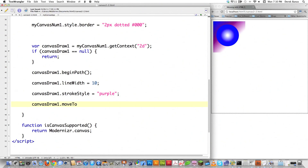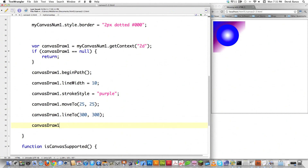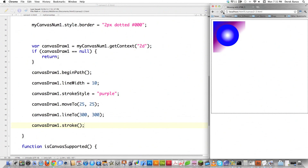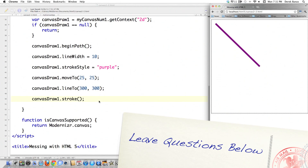Let's say we want to start drawing at the point 25 pixels to the right and 25 pixels downwards. We've got our pencil in position, and now we need to start drawing. If we want to draw to another point from here, all we do is go lineTo and let's say we want to draw to the 300 pixel mark — just do it like that. Then finally, if we want to draw the line, we call canvasDraw1 again and type in stroke. You're going to see the line draw right there on screen, and you can change all the line widths and other things.